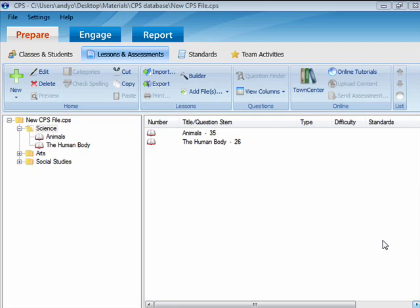The first method is from within your CPS database. The second method is through our other application, CPS for PowerPoint.